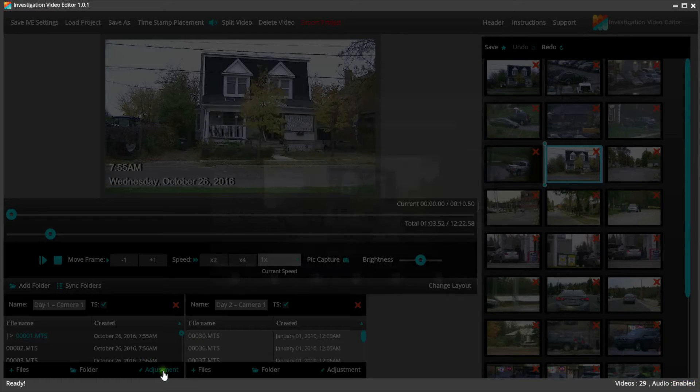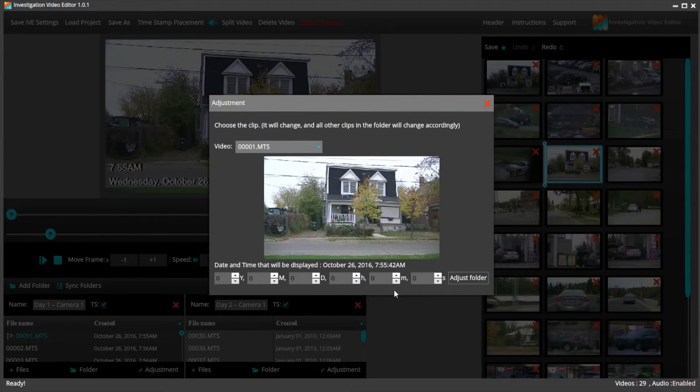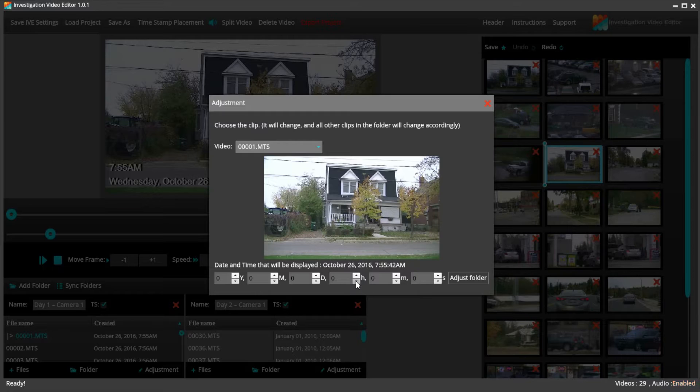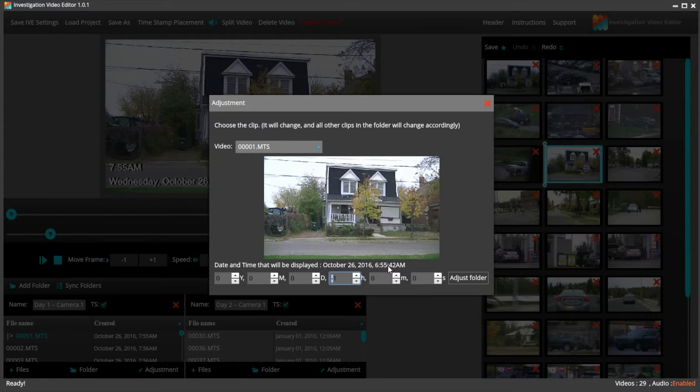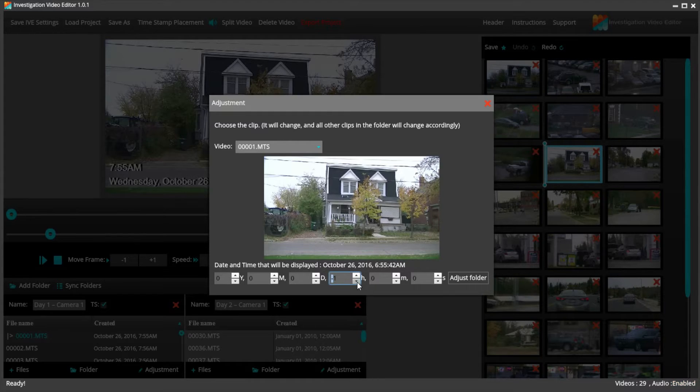Just click Adjustment, and you will see here that you have a few options on changing the time, date, even the seconds. Because our daylight savings time is behind by one hour, all I need to do is click the down arrow on the hour option, and you can instantly see the time changing on the date and time that will be displayed area.